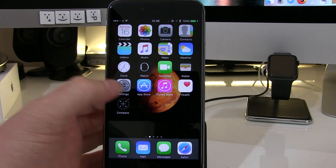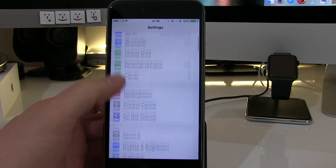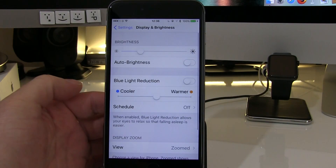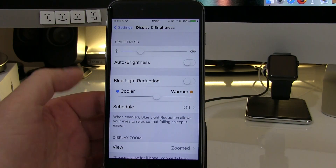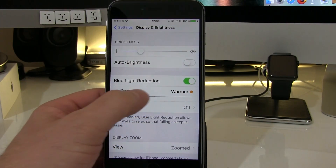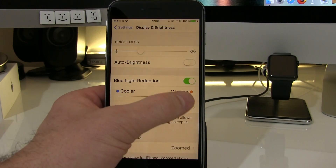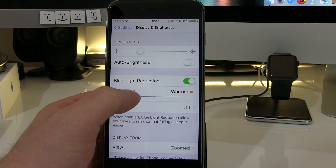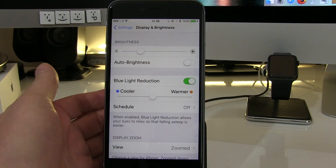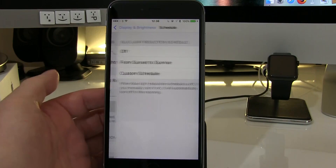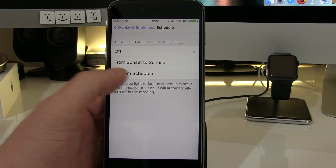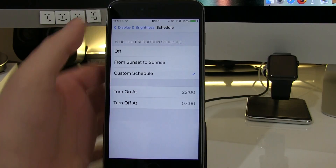To do that you go into Settings, come down to Display and Brightness and you'll see in the middle, blue light reduction. You can turn it on and then move the slider up and down to whatever suits. Or if you don't want to keep going in manually and changing it, you can turn on a schedule. You can have from sunset to sunrise or you can create your own custom schedule.